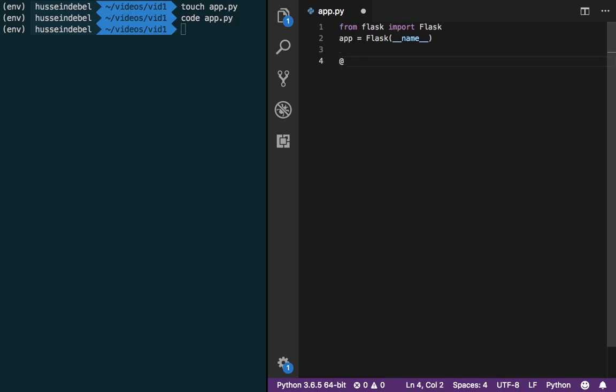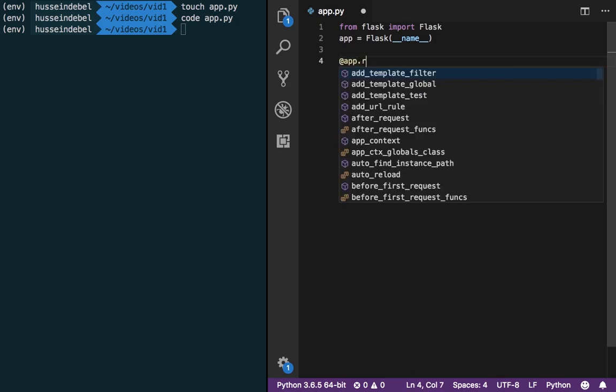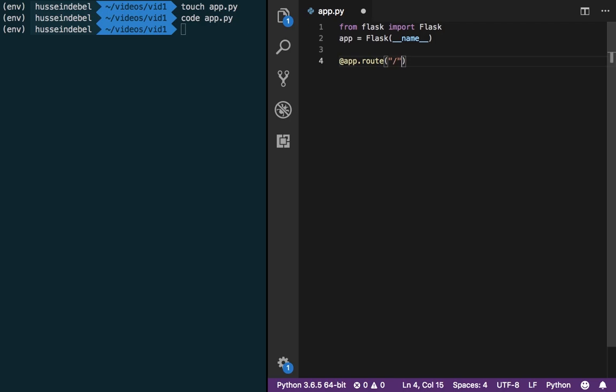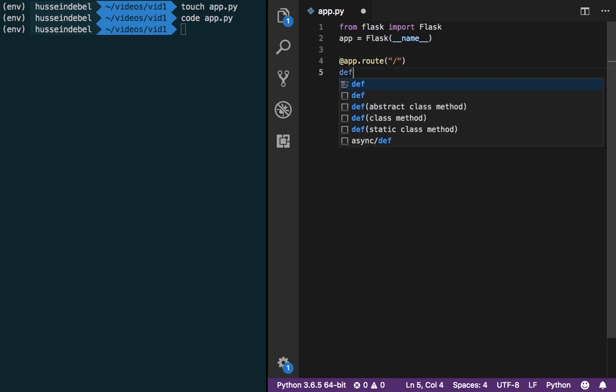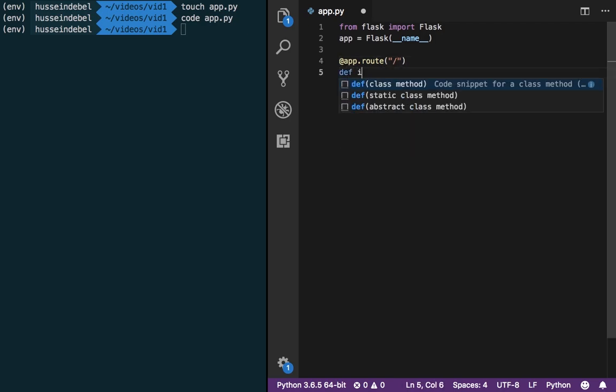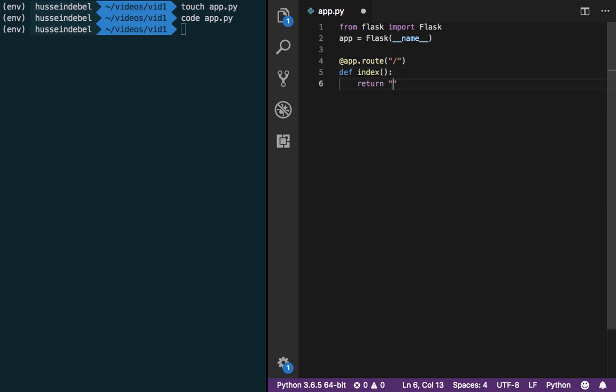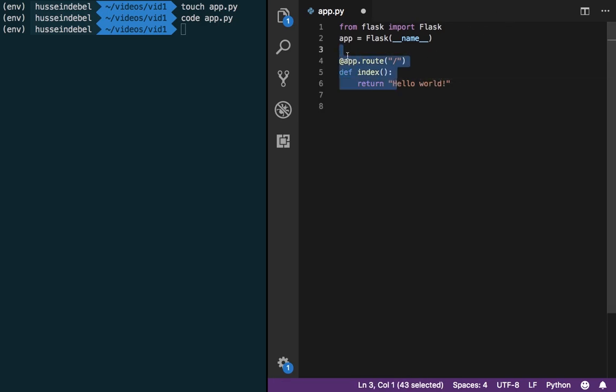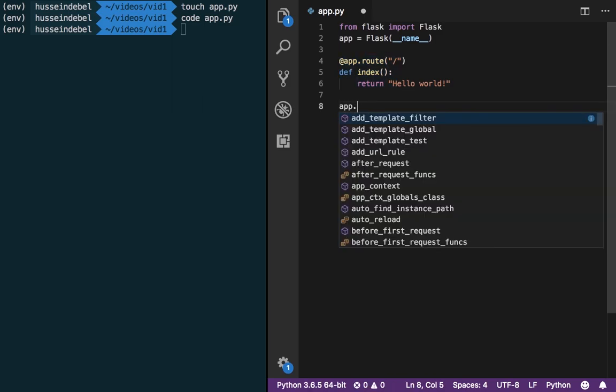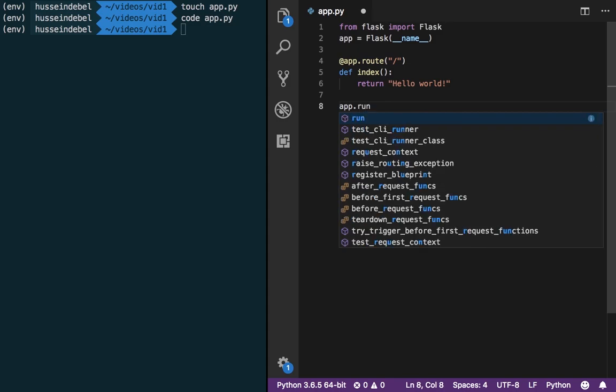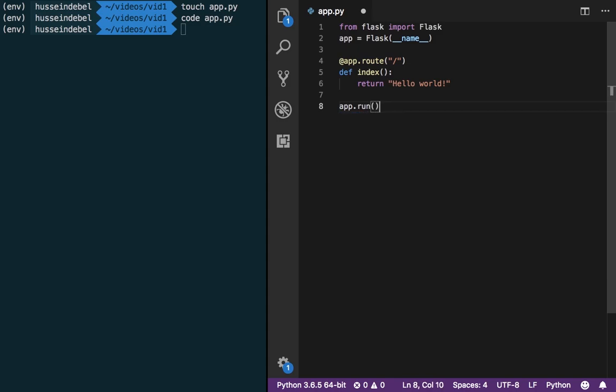To illustrate this, let's write our first example. Here we're going to create what's called our route. We define our function, let's call it index. And we're going to return, of course, hello world. I'll go through in a moment what exactly this is doing. For now let's actually run our project, or our application. And to that we go app.run.